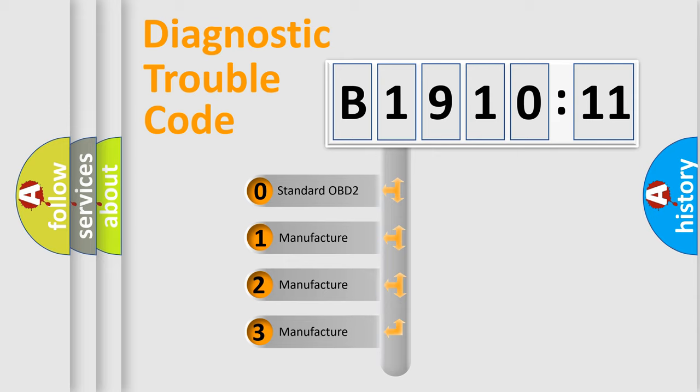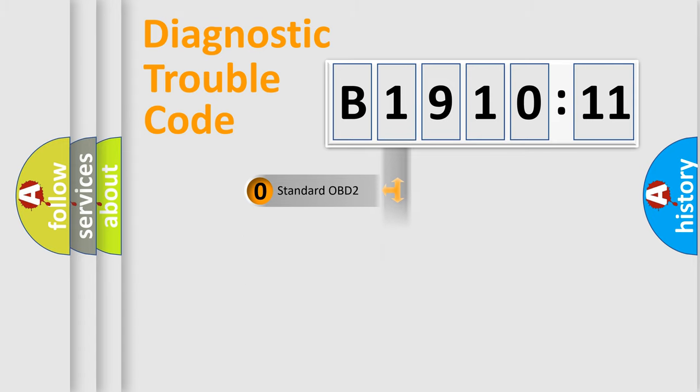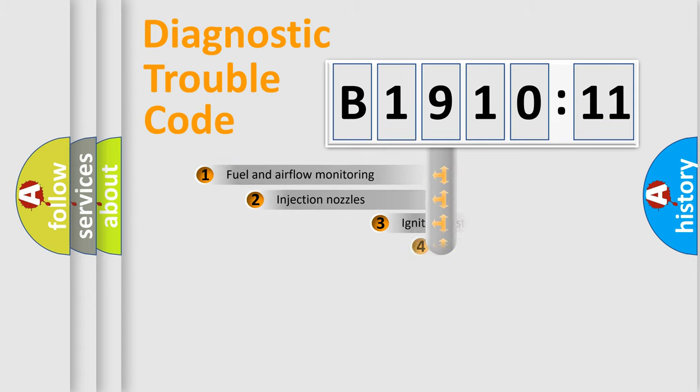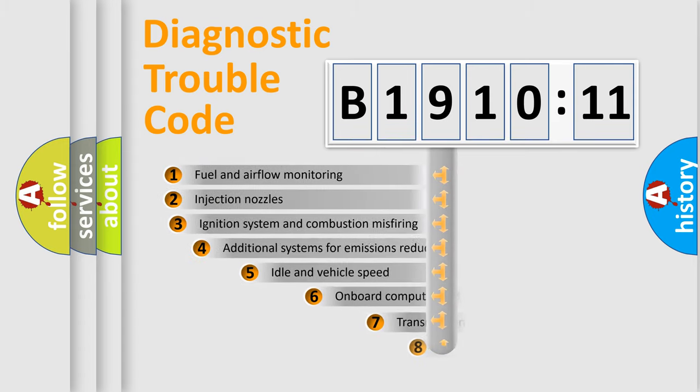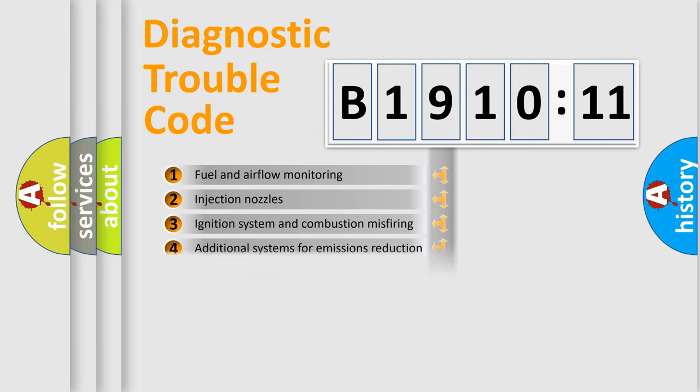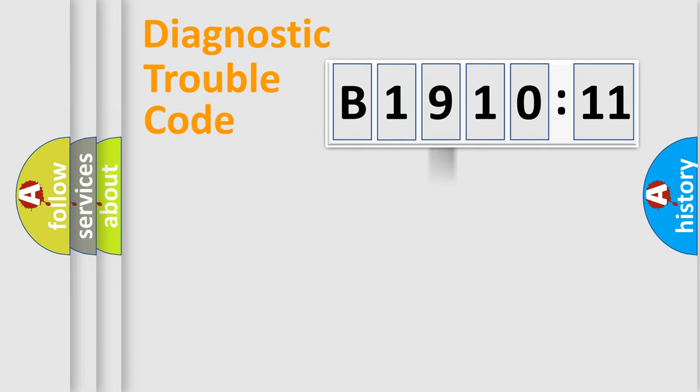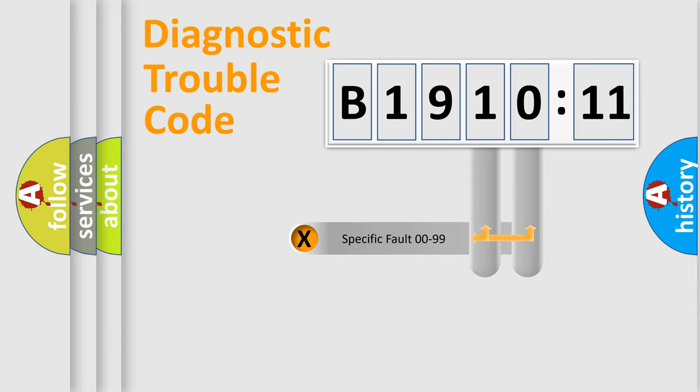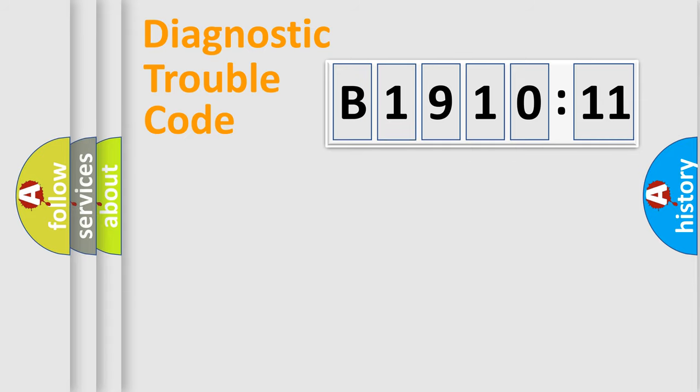If the second character is expressed as zero, it is a standardized error. In the case of numbers 1, 2, 3, it is a car-specific error. The third character specifies a subset of errors. The distribution shown is valid only for the standardized DTC code. Only the last two characters define the specific fault of the group.